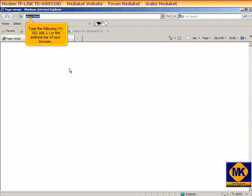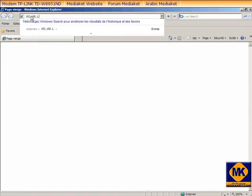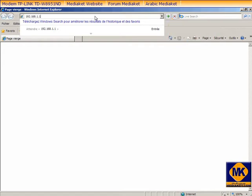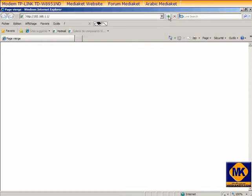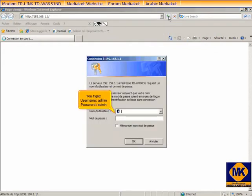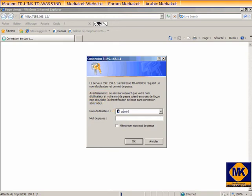Type the following IP 192.168.1.1 in the address bar of your browser. Click here to access the modem program. You type Username admin and Password admin. Click OK button.